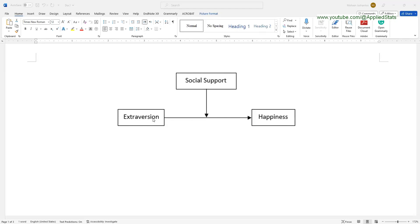We typically show the moderator affecting the relationship between extraversion and happiness. This means that the relationship between extraversion and happiness depends on the levels of social support. For example, people who have higher levels of social support and people who have lower values of social support may be different in terms of the relationship between extraversion and happiness — this relationship may be stronger in one group and weaker in the other. So if we see that the relationship between the predictor and outcome depends on the values of the moderator, then we say that there is a significant moderation, or alternatively that extraversion and social support interact with each other.